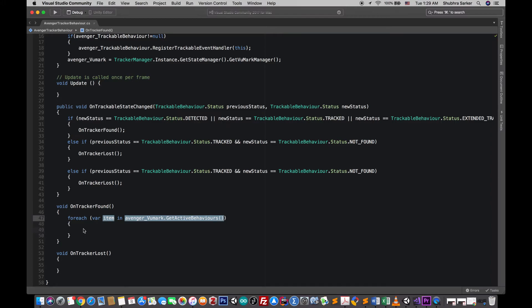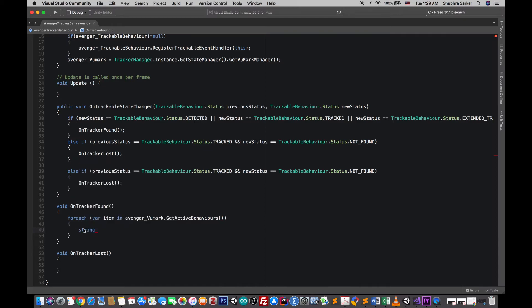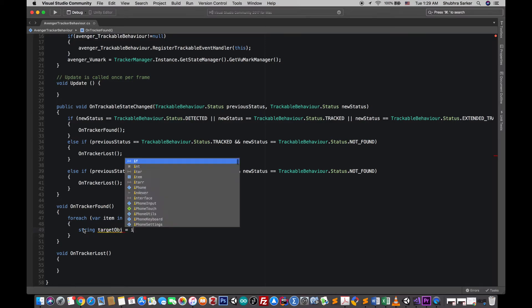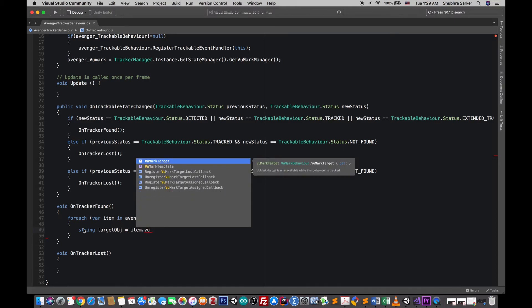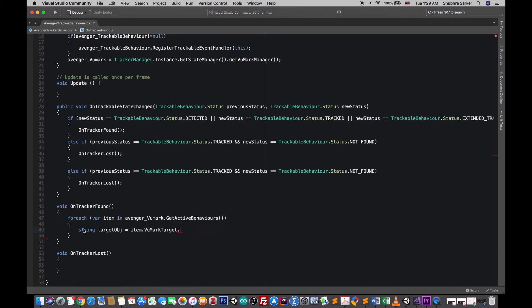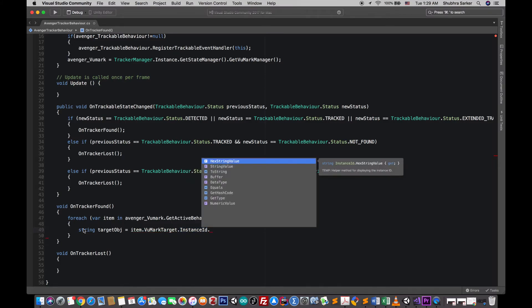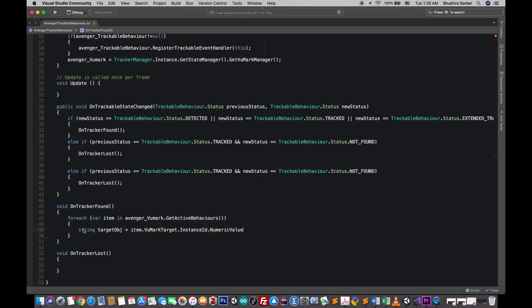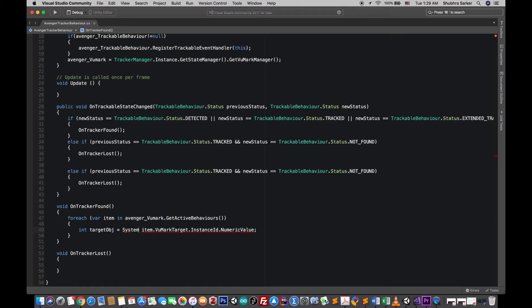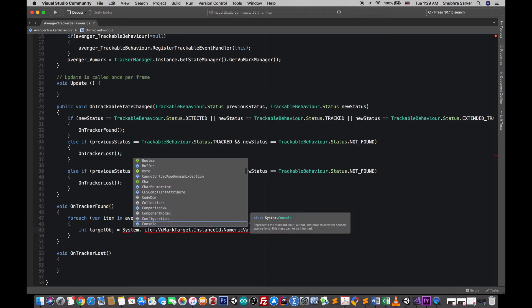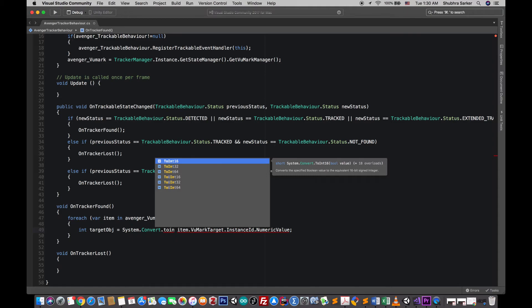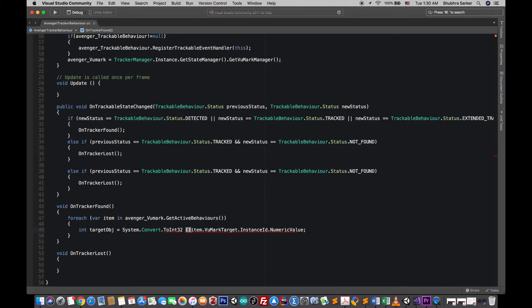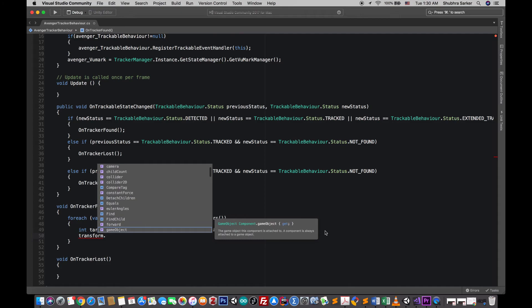And I'll get the ID of this particular marker I want. So item dot mark target dot instance ID dot numeric value, so this is actually a ulong value, ulong type of value, you'll see that this is ulong. So what we need, I'm gonna make it integer and I'm gonna use the System.Convert.ToInteger32 and pass this variable here.